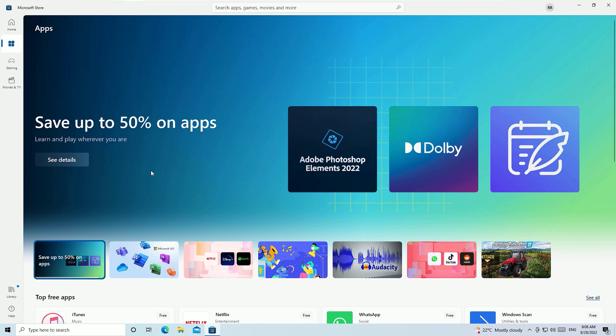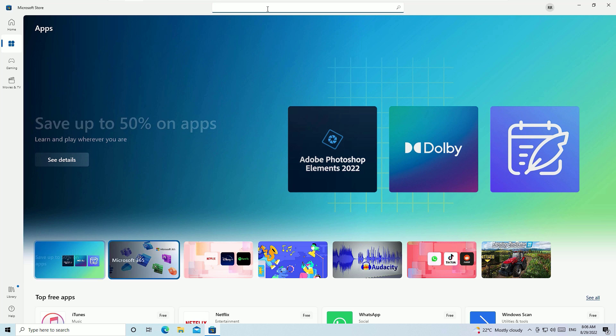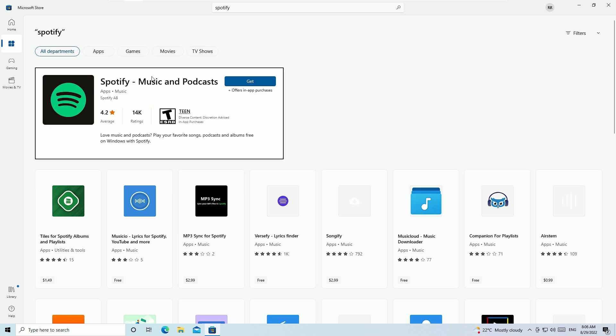We are on the Apps store. If you want to install any application, let me install Spotify. Hit enter to search. You will find Spotify app. Hit on the Get button. It is starting to download now, 105 MB. I'll be back once it's finished.